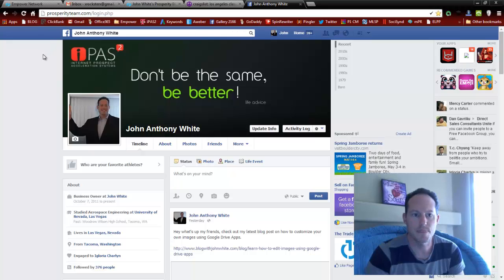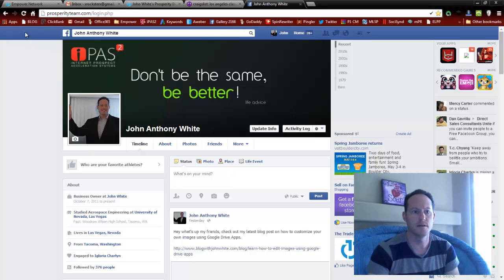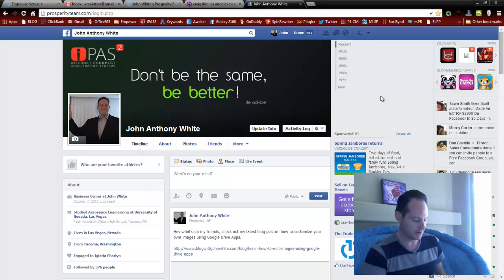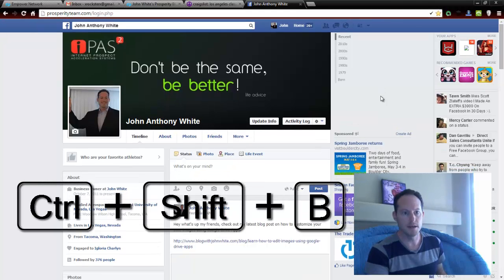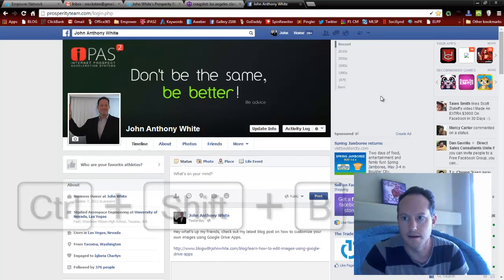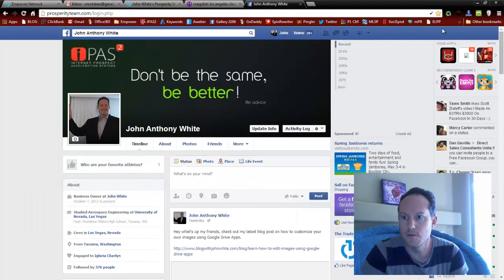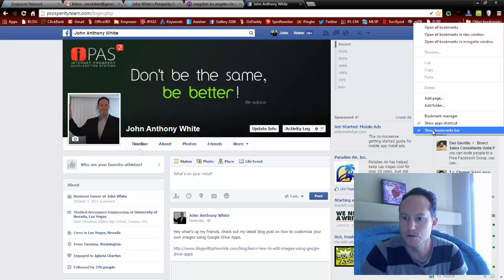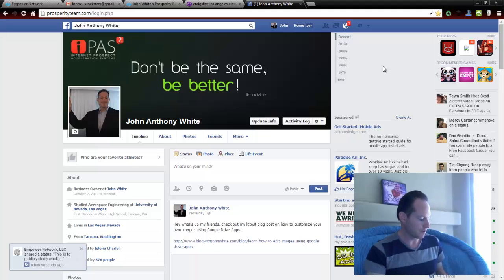If you want to hide the bookmarks bar, just press CTRL+SHIFT+B and it'll be hidden. Same shortcut brings it back. Another way to do that is right-click any blank area up there, and where it shows the checkmark next to 'Show bookmarks bar,' click on that and it'll disappear.